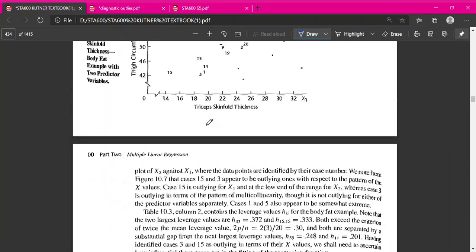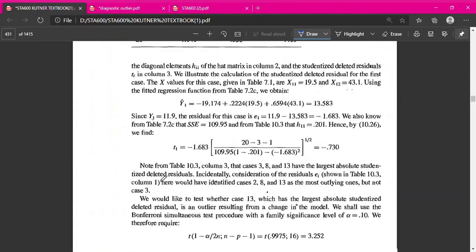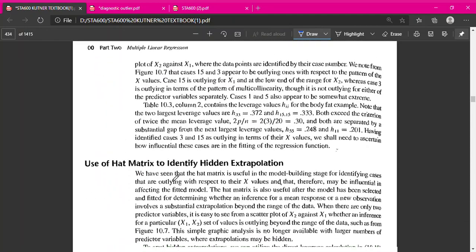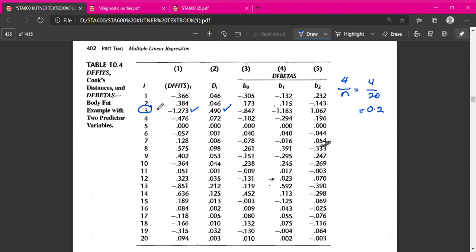Recall that our high leverage points were observations 3 and 15. Looking at Cook's Distance, observation 3 has a value more than 0.2, so it will influence all the predicted values. Also, observation 13 appears to have a value more than 0.2, so observation 13 will also influence all the predicted values.